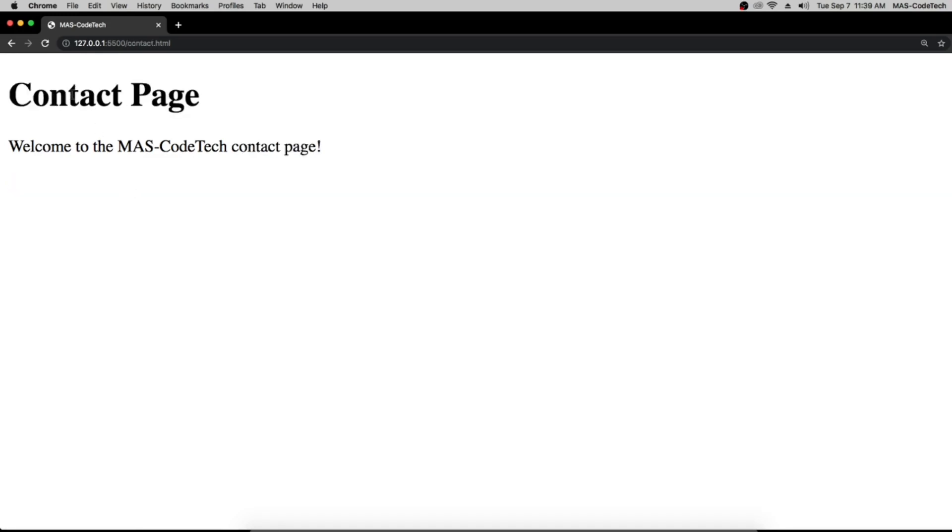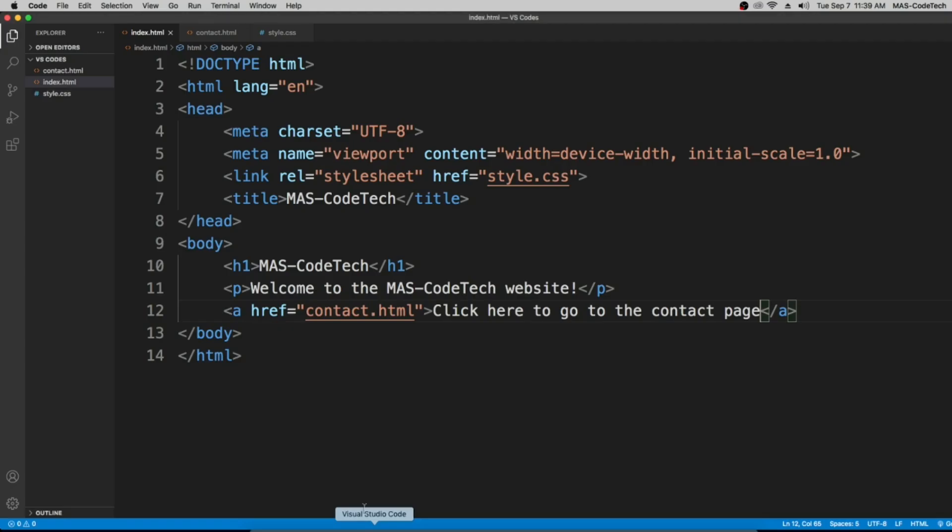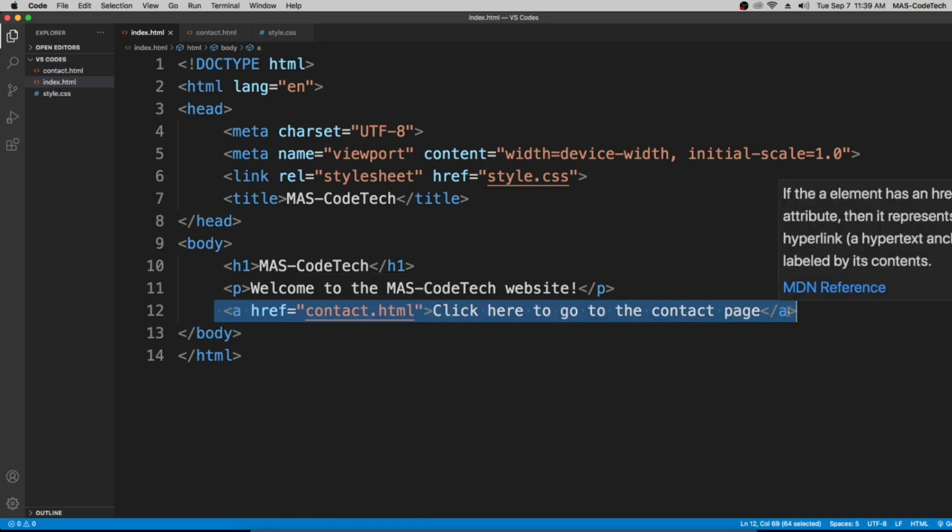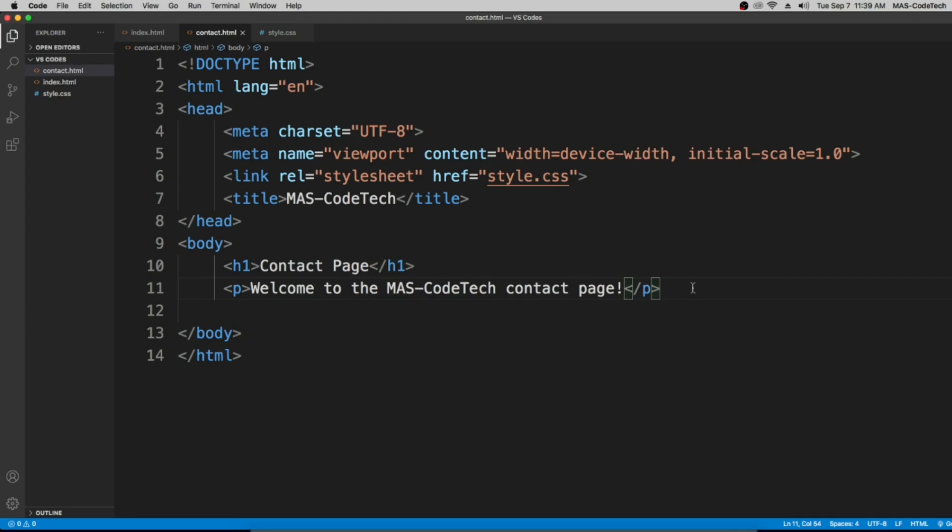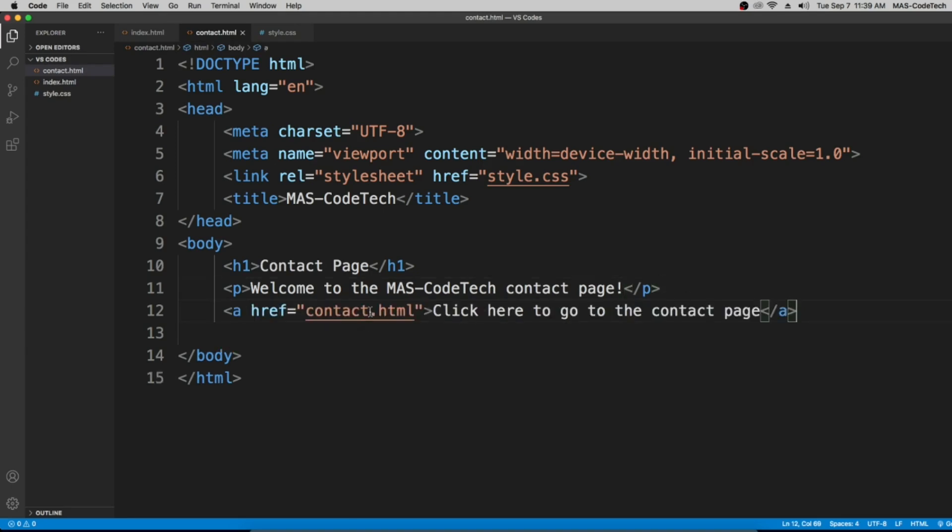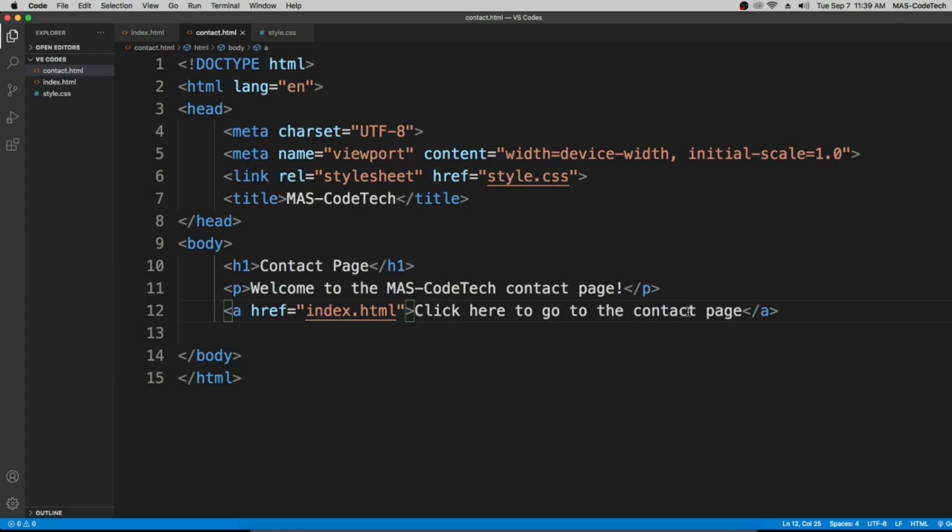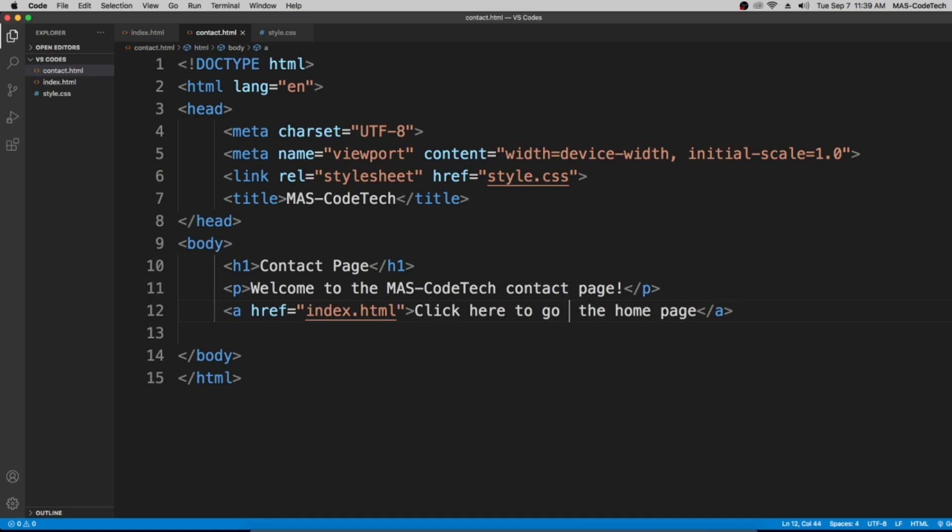So we're not on the contact page so we need one link over here. Let's go back to visual studio code, copy this, then contact.html, paste it right here, change the contact to index.html and then 'click here to go back to the home page.'